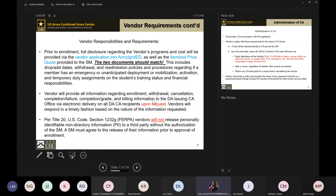Prior to enrollment, full disclosure is highly important. Vendors must provide the total cost and resources not only within their vendor application on Army Ignited, but also via an itemized price quote that each soldier will receive. The soldier will contact you before creating their credentialing request to get an itemized price quote. This tells us that they have contacted you and that you have spoken about what dates are available for them to take the course.